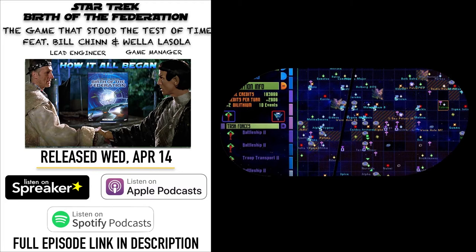If you look at Civilization as an example of a game that was very profitable for Microprose and well-acclaimed, I remember there was that feeling in the hallways that Civilization and Star Trek were kind of like — you could mash them together. I think that's one way you can look at Birth of the Federation.